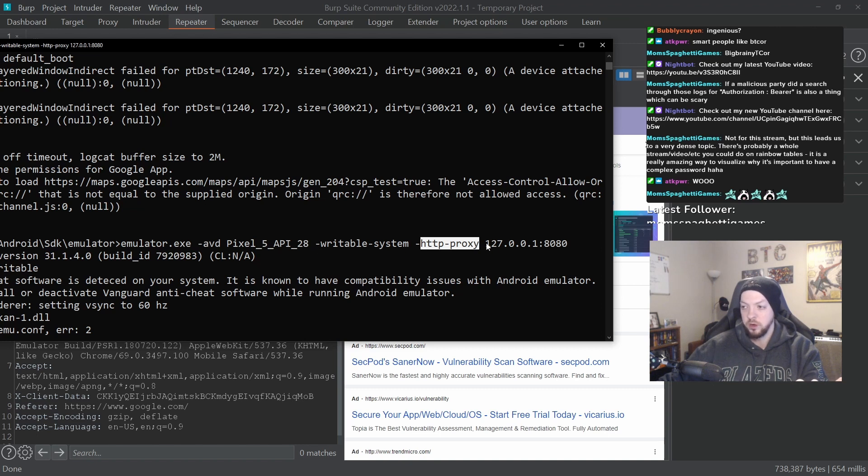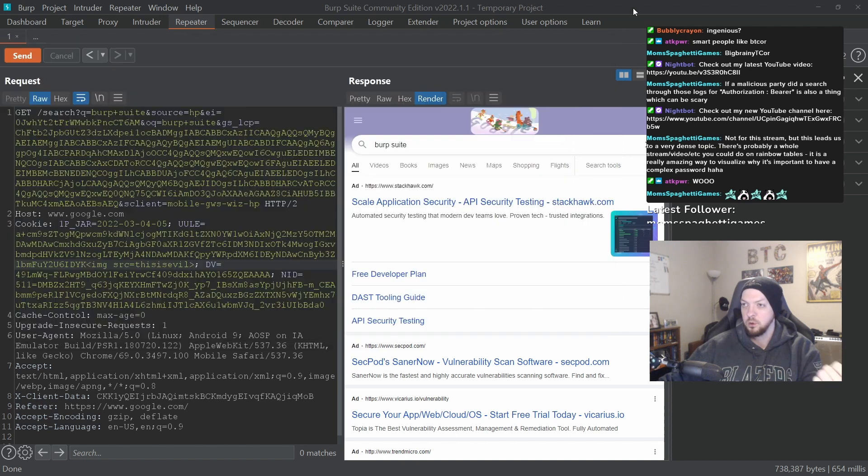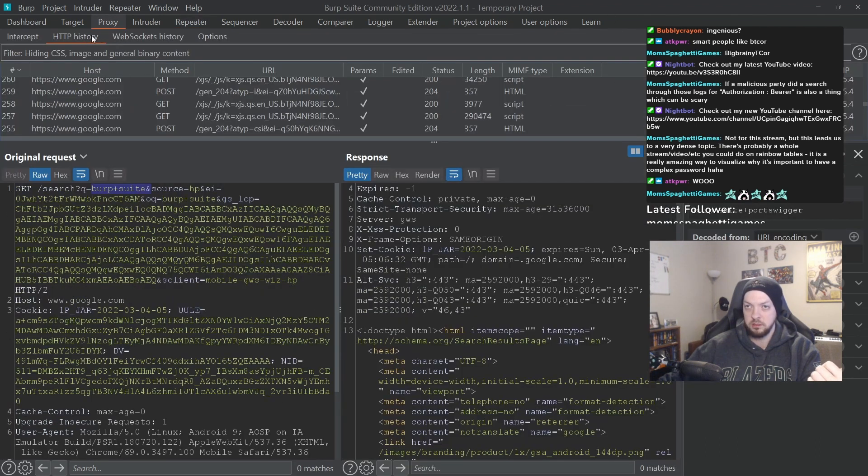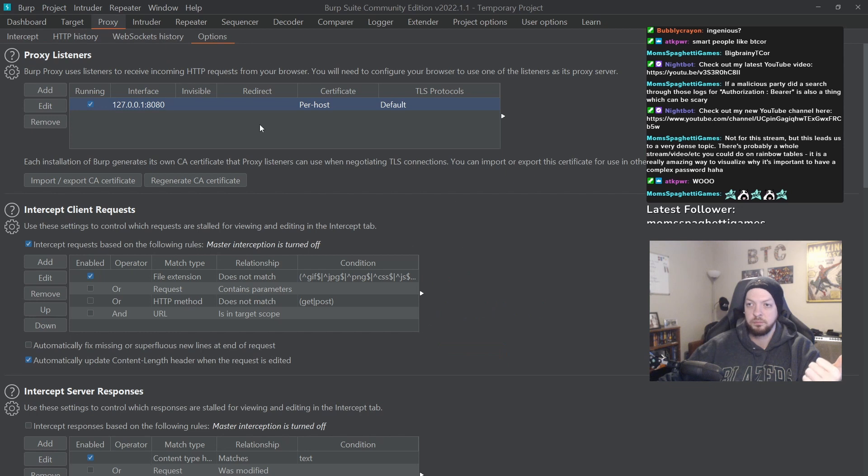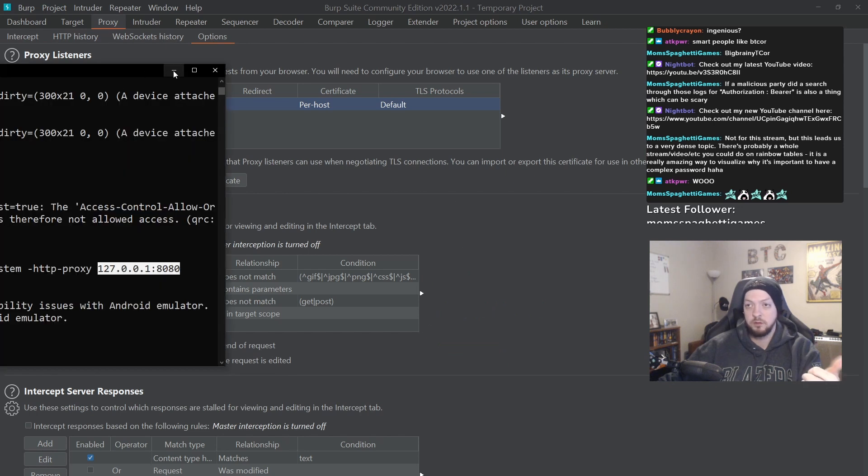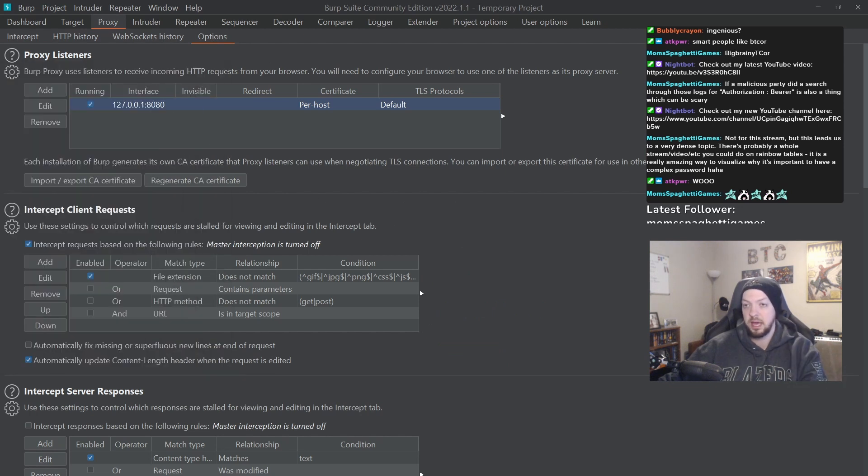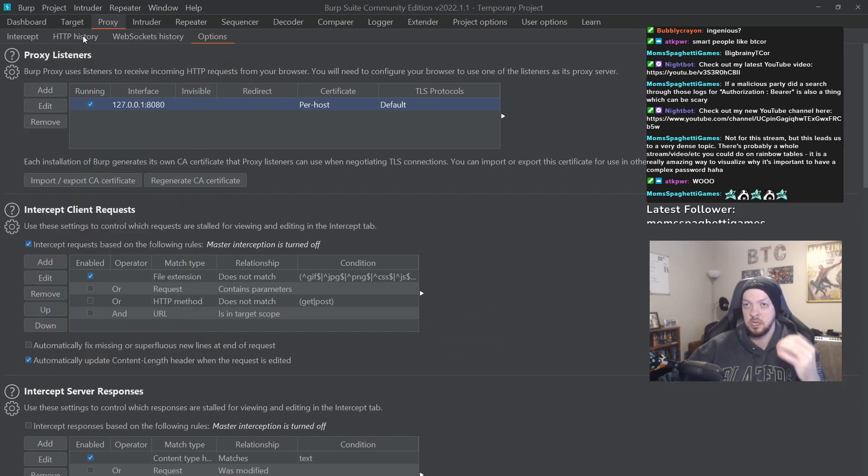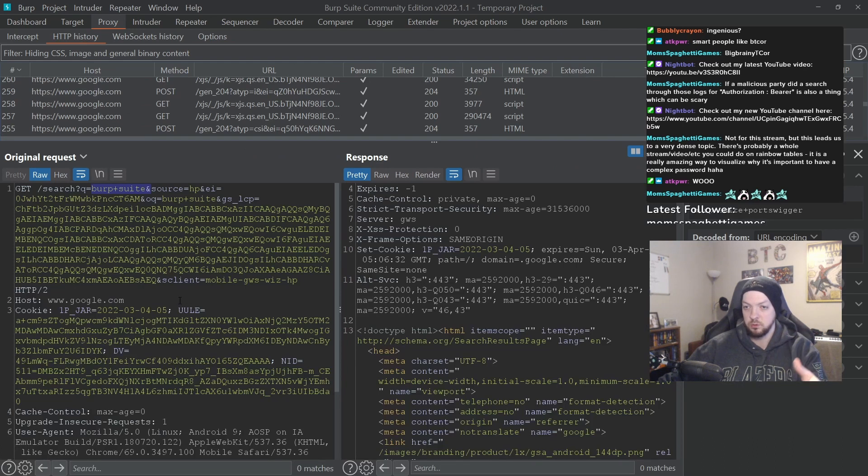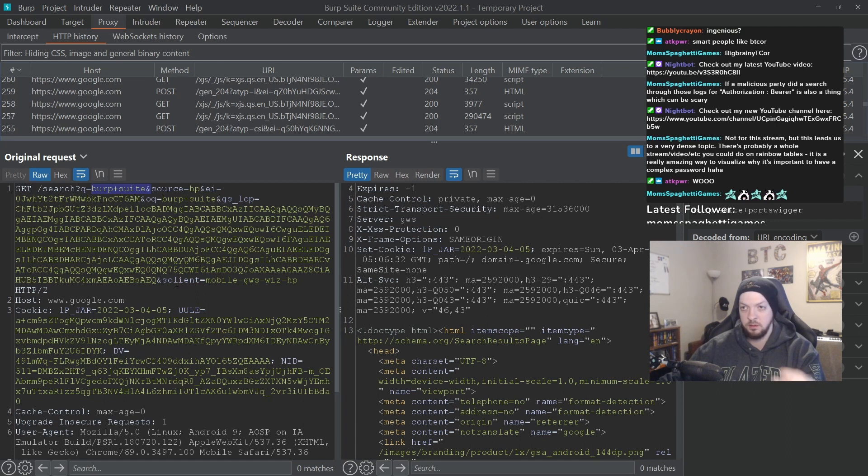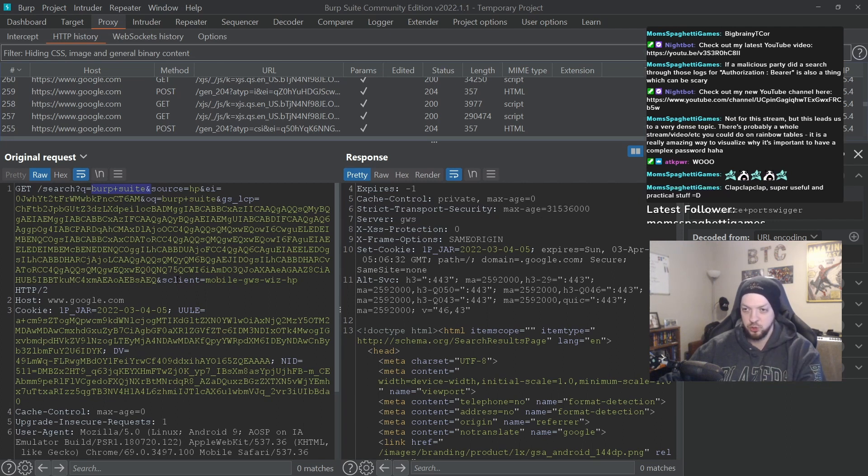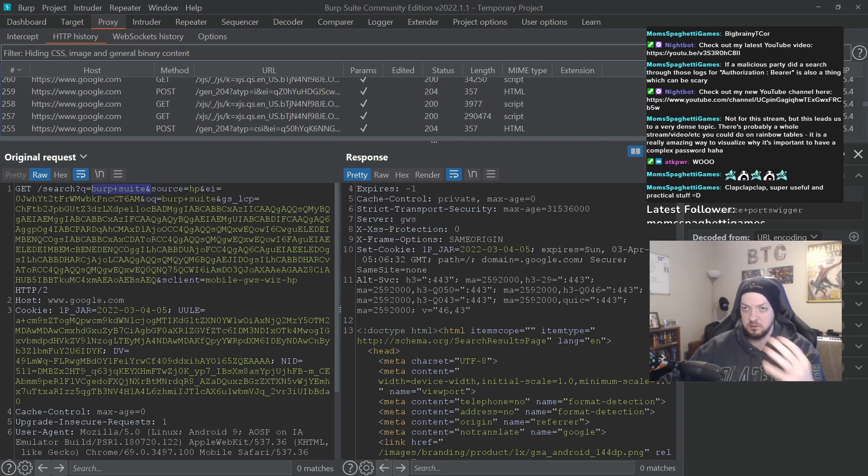And then once we had that certificate, we then used that HTTP proxy flag on the emulator to point it to that IP address where we were hosting that listener in Burp. And then of course, once we had the proxy set up and listening, then we looked through some HTTP requests and were able to inspect them and edit them and change them and do whatever we wanted to do with those requests and see the response as well.